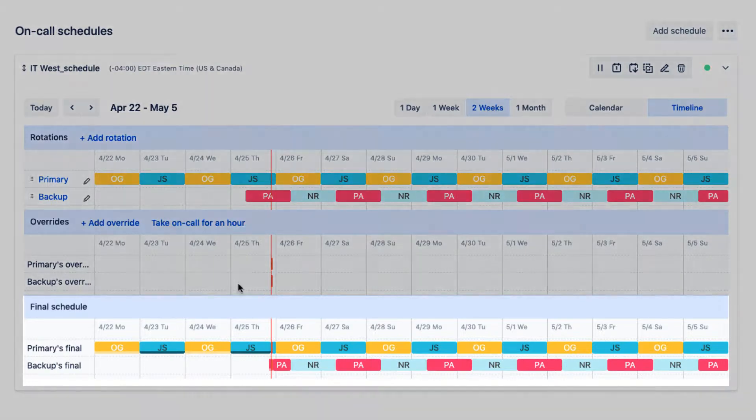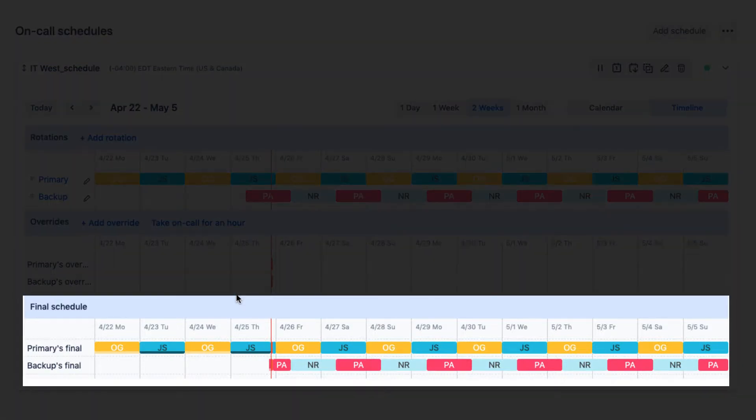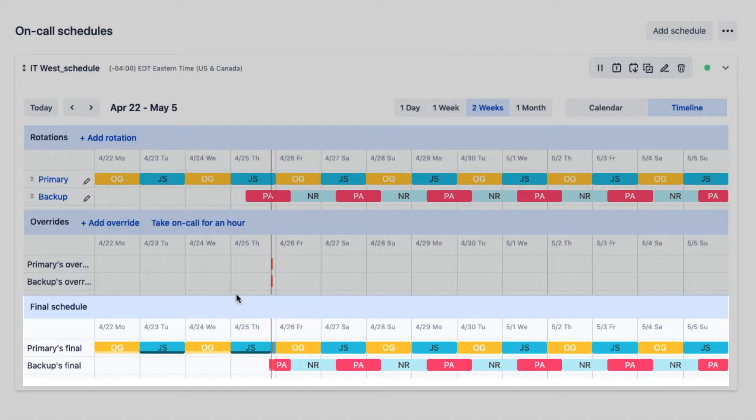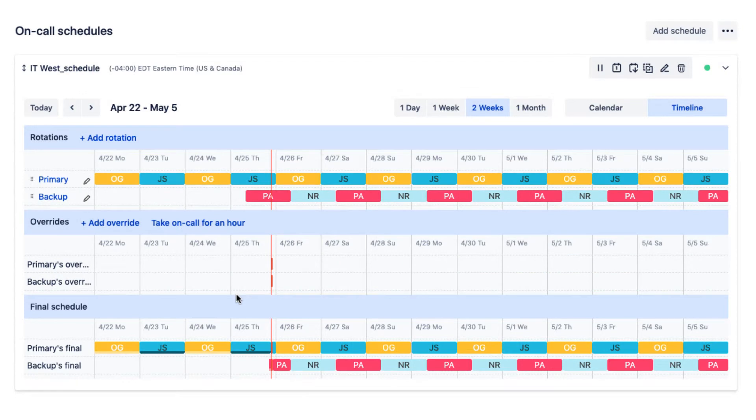The final schedule reflects all rotations and their corresponding overrides. It is this final schedule that Opsgenie will use to route alerts.